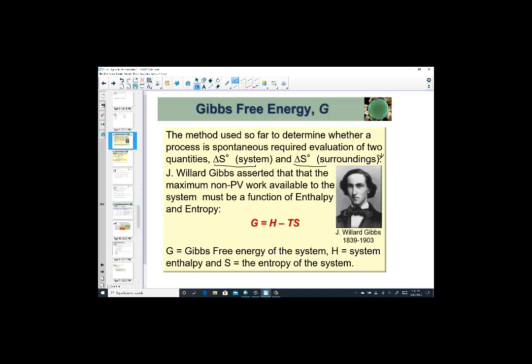So J. Willard Gibbs, working in the late 1800s, made the following assertion: the maximum non-pressure volume work available to do work on a system — that's what Gibbs free energy is a measure of — is available work.